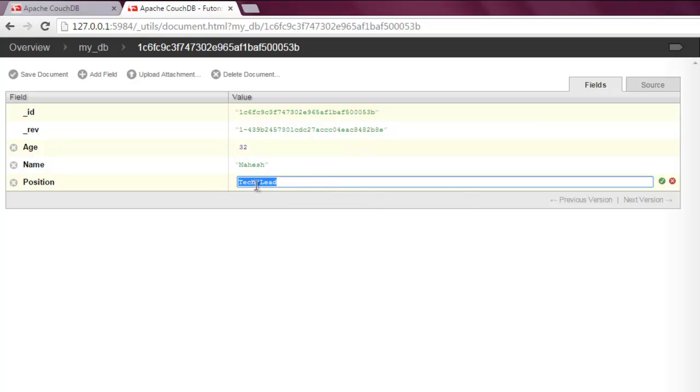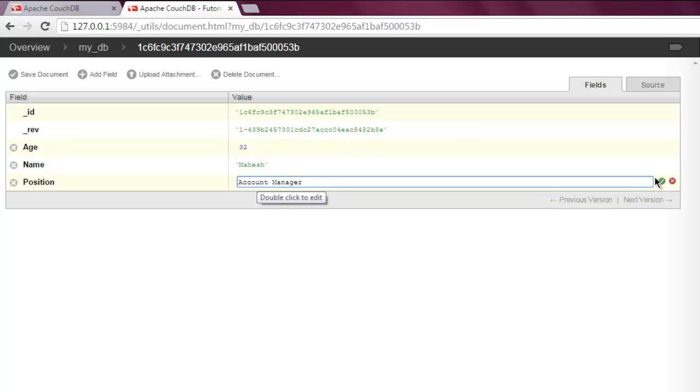Simply select that value, press delete button, and now change the value to the one that you want. Change this to something like this, and then to save that value you can simply click on that check box with green background.